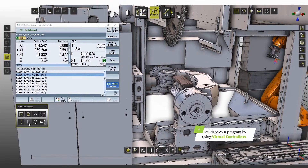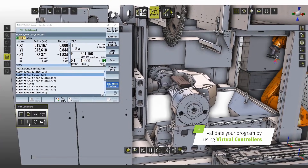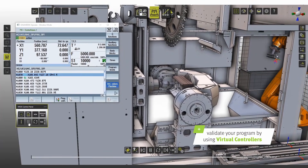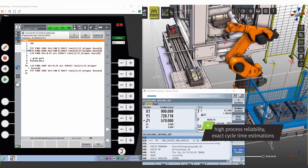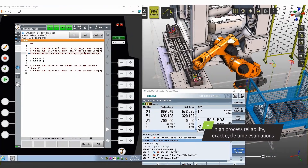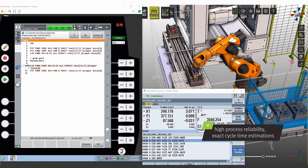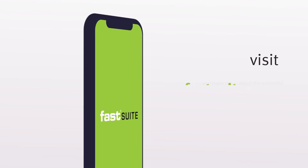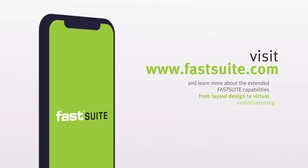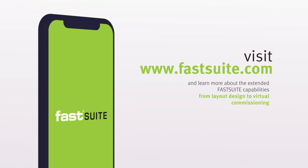Validate your program by using virtual controllers for high process reliability and exact cycle time estimations. Visit www.fastsuite.com and learn more about the extended FastSuite capabilities, from layout design to virtual commissioning.